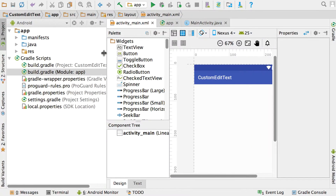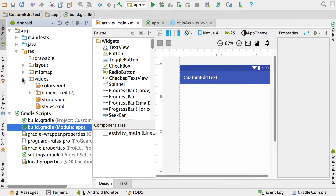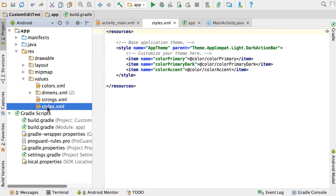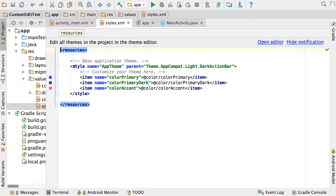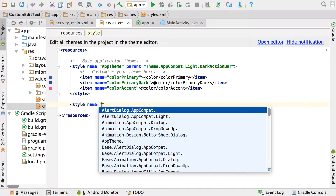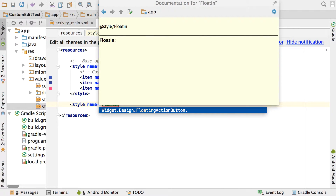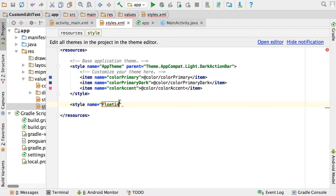Now go into your resources folder, then values, and open styles.xml. In this styles.xml we're going to create a new style to use with the EditText. You can name the style anything you like — let's call it floating_hint_style.